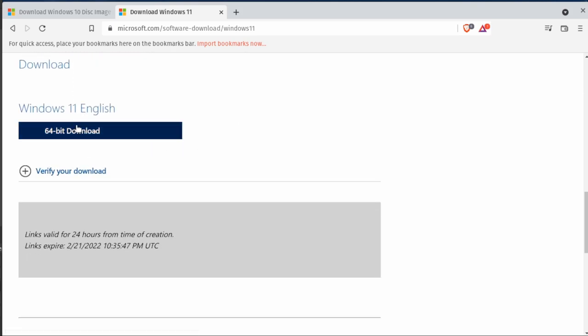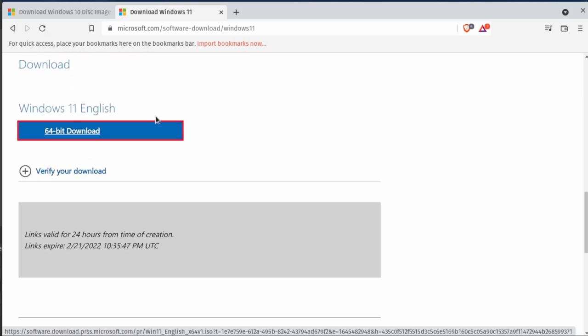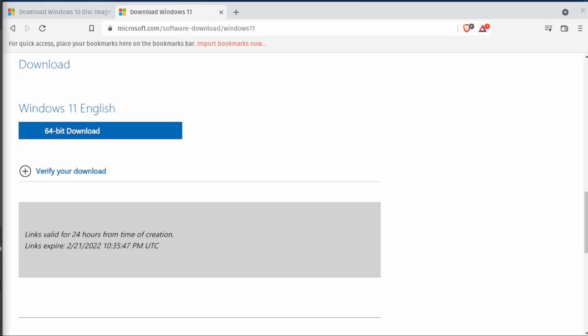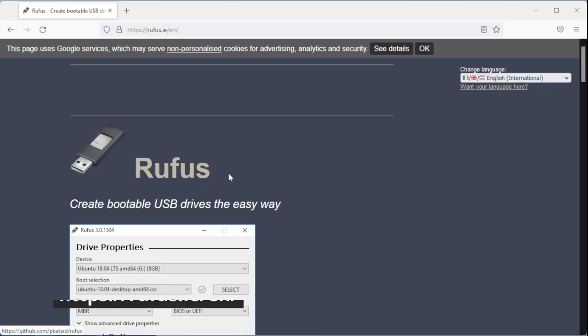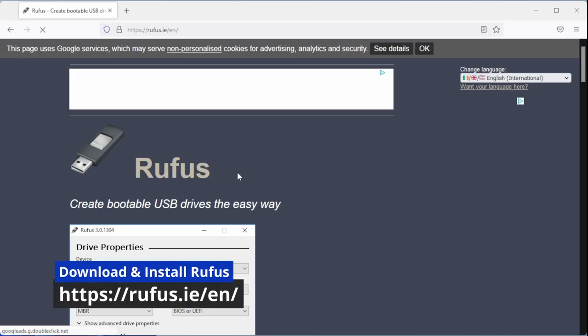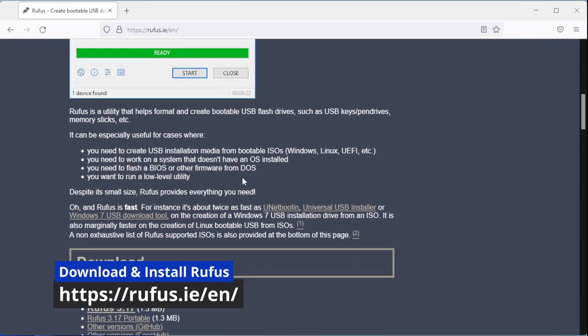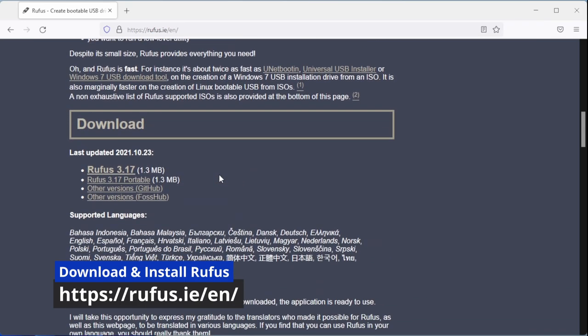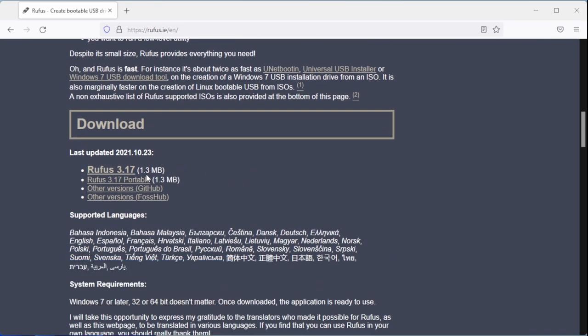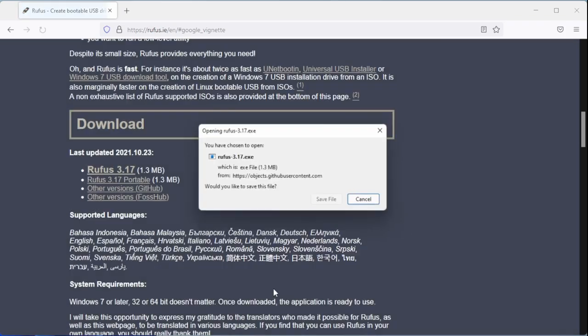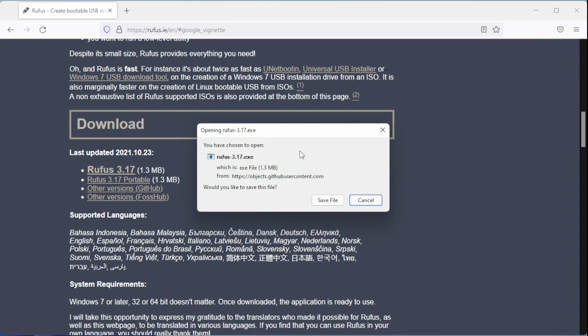Once it's downloaded, then we can go through and use the Rufus program to flash the Windows installation media onto a thumb drive. You can use a portable edition or you can just use the regular Rufus here. Windows does make their own, but it is slow and in my opinion this works a lot better and consistently.